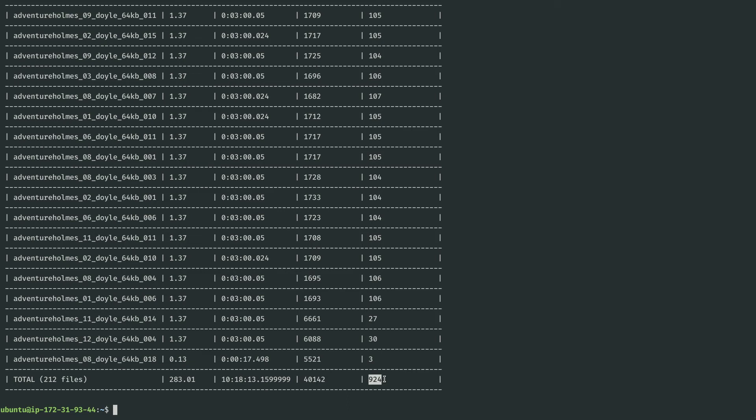We see that each individual file was something like 100 times real-time. But because we were doing around 10 of them at once, we ended up almost 1000x real-time speedup.